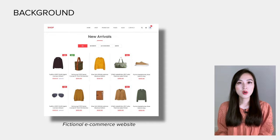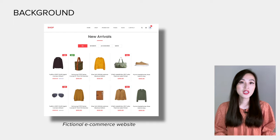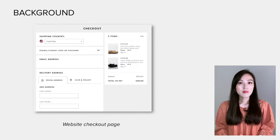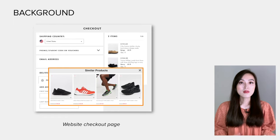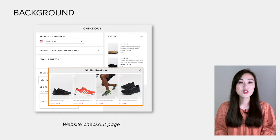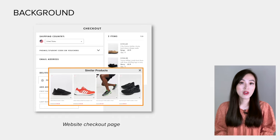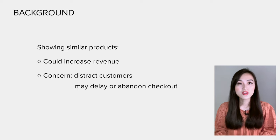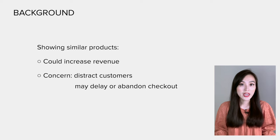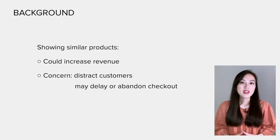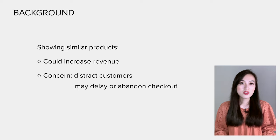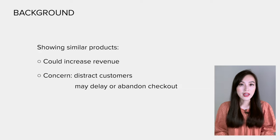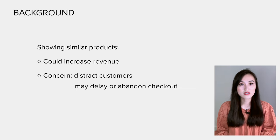Let me give you some context for the example. This is about a fictional e-commerce website that sells physical products. One team proposed a new feature to show similar products during the checkout process. The idea is that a customer might want to buy similar products together with those already in the shopping cart, and this feature is projected to increase revenue. However, there's a concern that showing similar products might distract customers from checking out, which may degrade revenue, because a similar product may have a cheaper price, more features, or be more appealing, causing customers to delay or abandon checkout. To evaluate this, the company decided to run an A/B test.